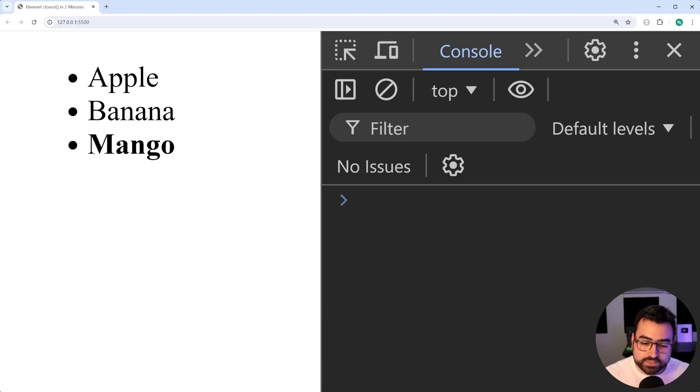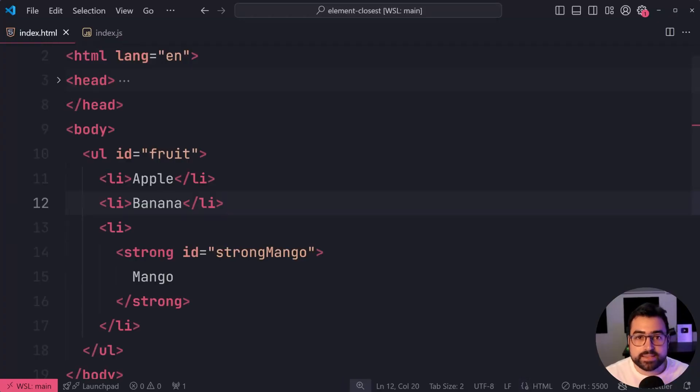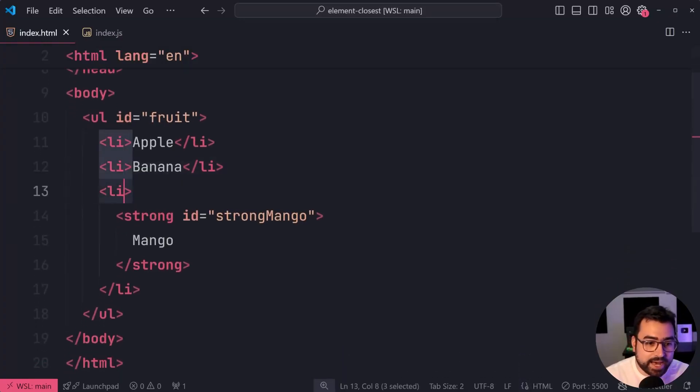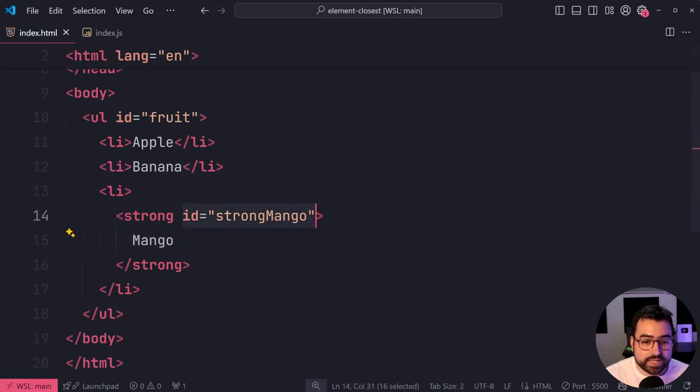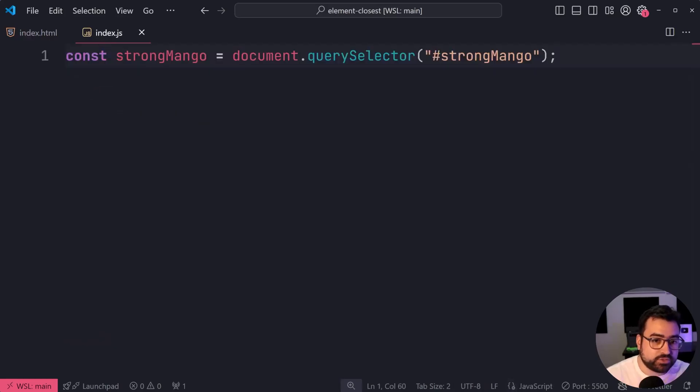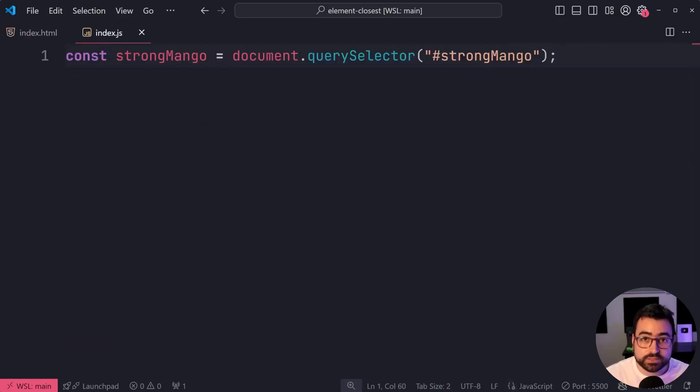Let's go inside the HTML. It looks like this here: ally strong mango, okay? And an ID on that strong tag. So in the JavaScript, I've got a reference to that strong tag using query selector.